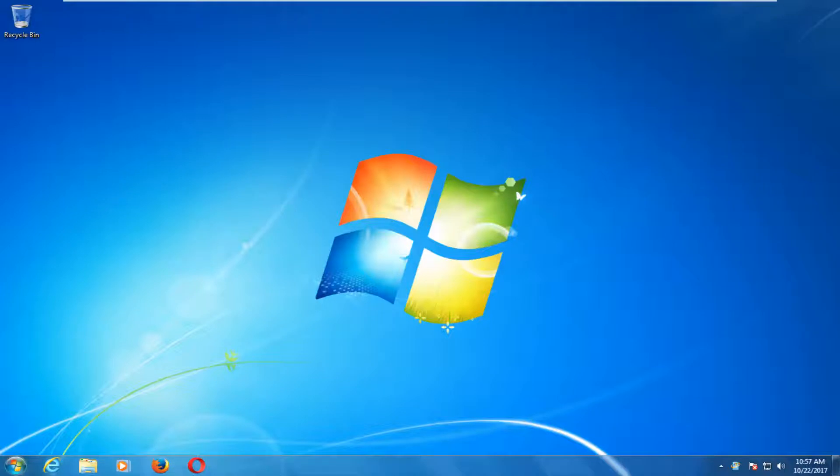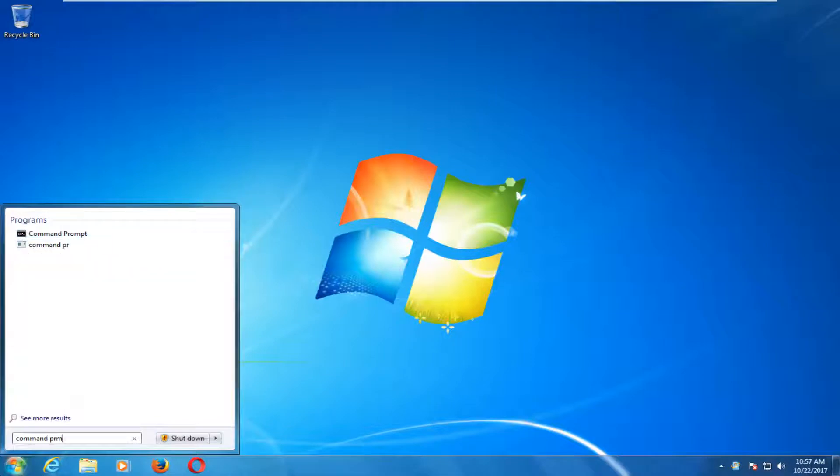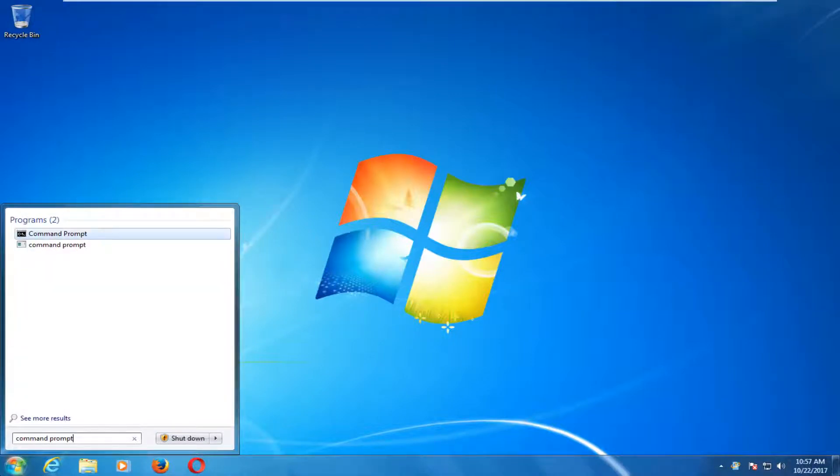We're going to start by opening up the start menu just by left clicking on it one time. And you want to type in command prompt. And the best match underneath programs should come up and say command prompt.